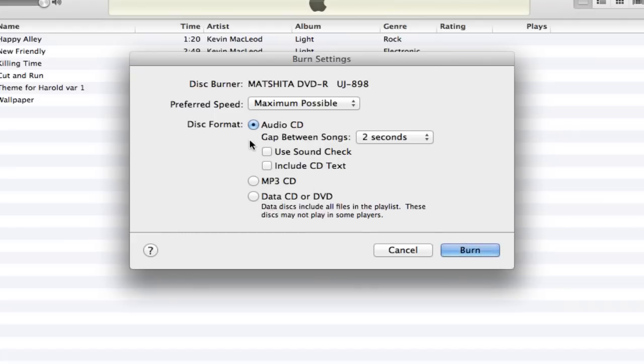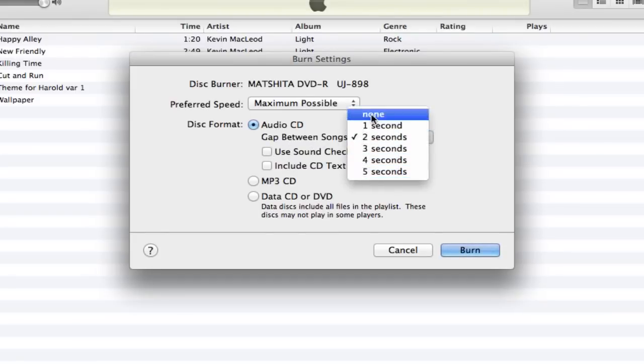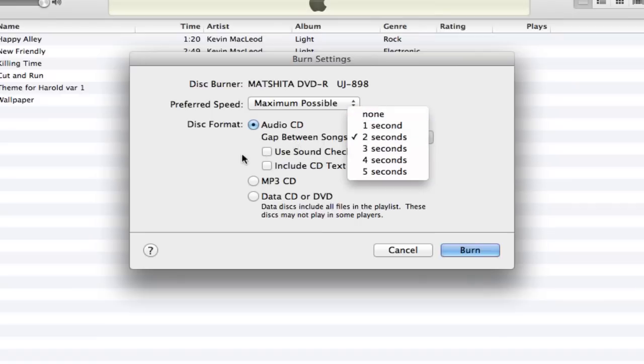You'll see a few options below the audio CD. You'll see gap between songs and you can go all the way up to five seconds or none, depending on what you want. Whatever your preference is, I choose one or two seconds so that it has a little time to breathe in between songs.